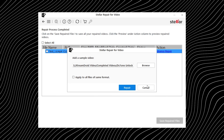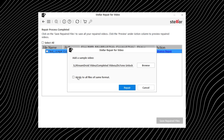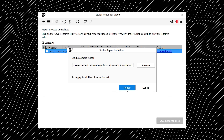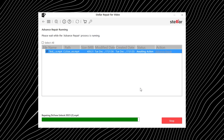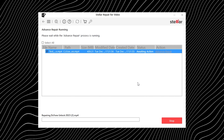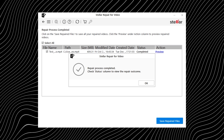Also, it isn't picky about video formats. Whether your corrupted files come from a phone, a DSLR, a drone, or some random camera you used once and forgot about, the tool can handle it.